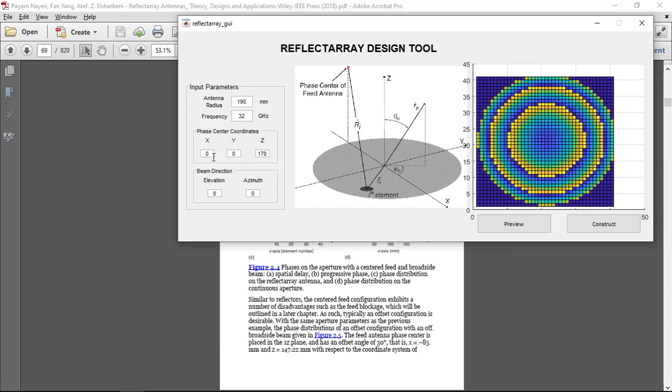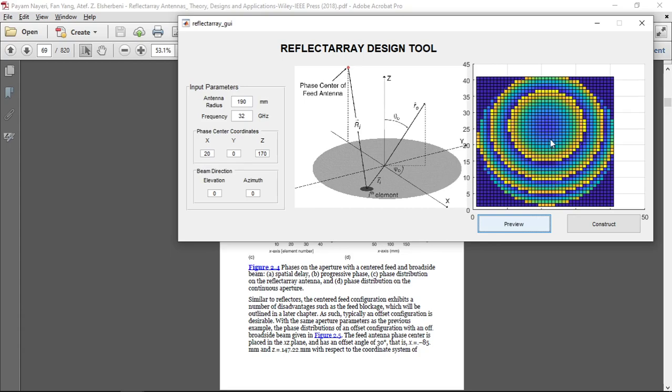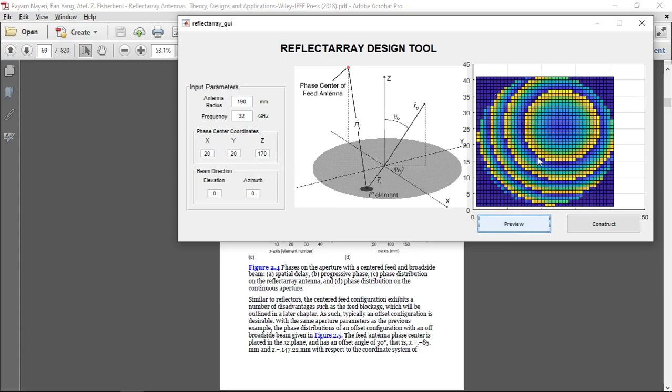If we change the phase center from, for example, 0 to 20 in the x direction and click preview, we can see that our antenna shifts towards the x direction. By the way, this is our x direction, this is our y direction, and z direction is pointing out of the screen. And if we change the y coordinate of our phase center, for example to 20, and click preview, we can see that our center of the reflective antenna will be shifted to x and y directions.